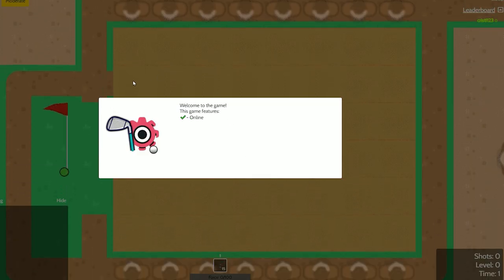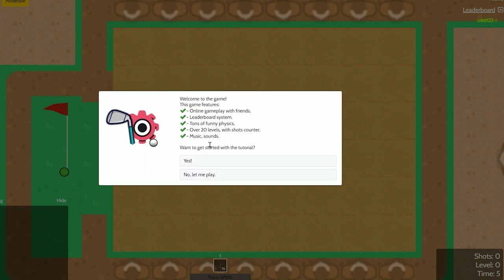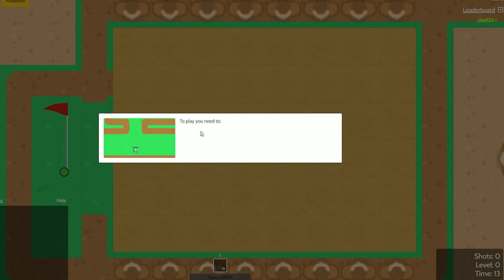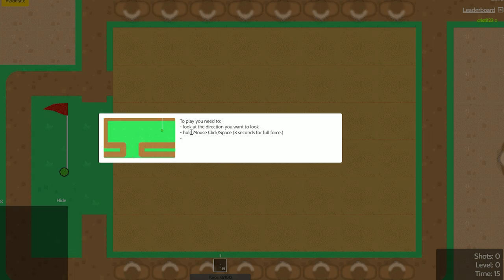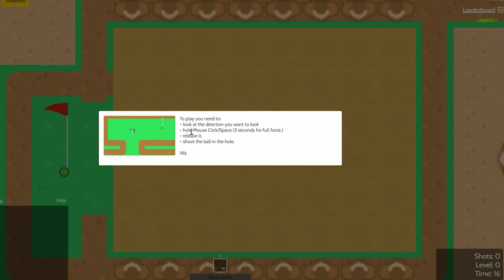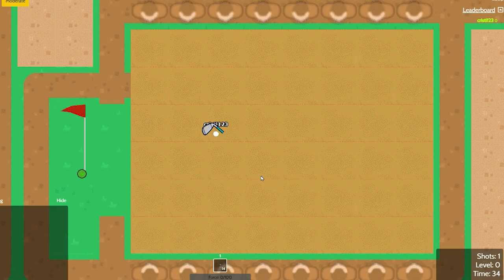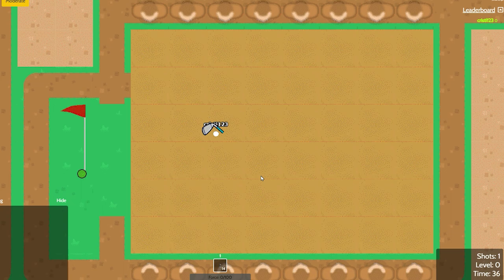Once you joined it, you're gonna get greeted with online gameplay with friends, leaderboard, tons of funny physics. You just wanna click yes here if you don't know how the game works, and it's basically gonna explain how it works. I'm gonna explain it for you as well. Alright, so this is the lobby.